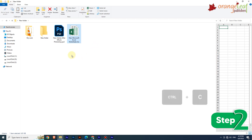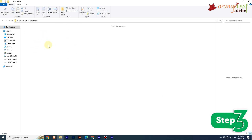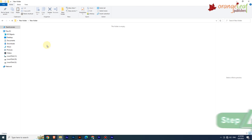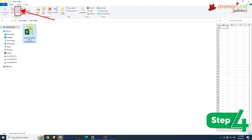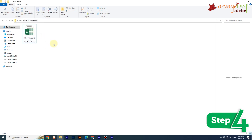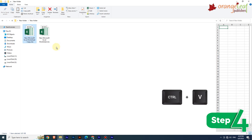Step 3: Go to the destination folder or drive where you want to place the copied file or folder. Step 4: On the Home tab in the Clipboard group, click the Paste option — or press Ctrl+V.